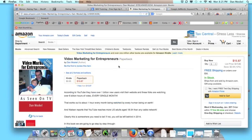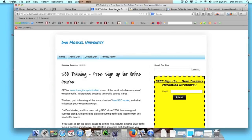Please visit danmoskaluniversity.com to sign up to attend. You can also find our books over at Amazon — we're also at iTunes and Barnes and Noble, including our most recent book, 'Video Marketing for Entrepreneurs.' This is Dan Moskal. If you have any specific questions, comments, or concerns, please leave them below. We'll include a link in the description to the initial menu-creation video. Have a great day — looking forward to talking to you.